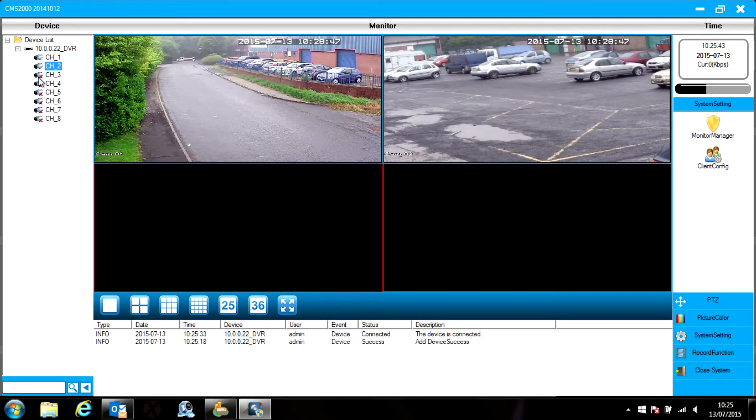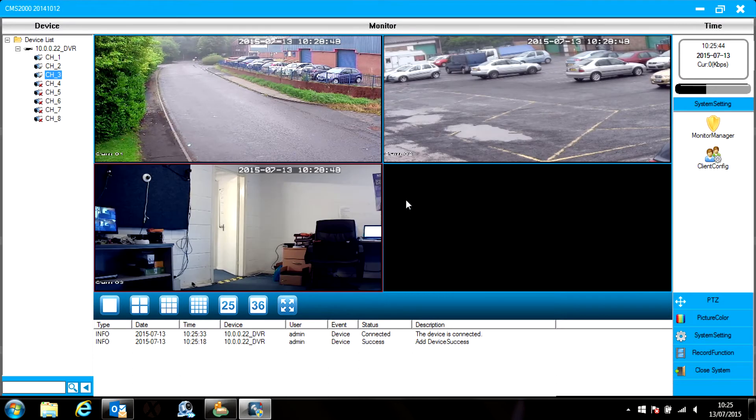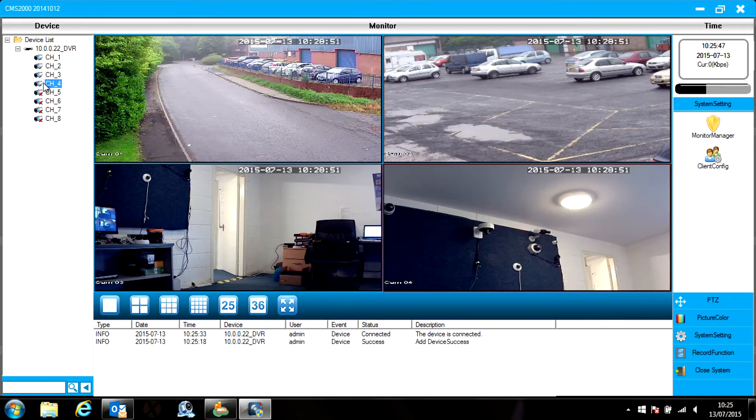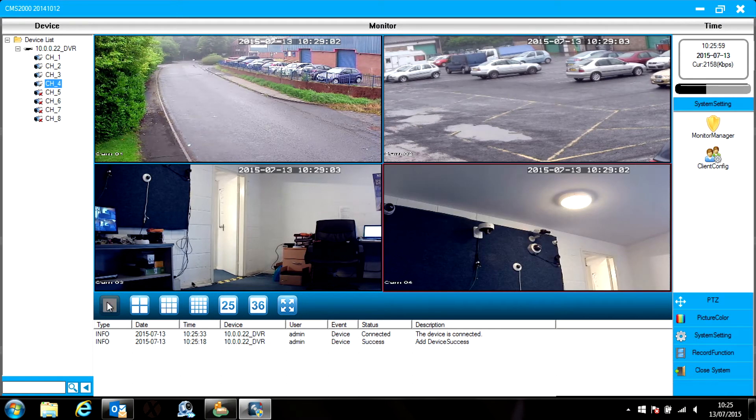To bring them into the viewing windows, click on the viewing window first and then click on each camera icon to select it. They are then loaded and displayed.